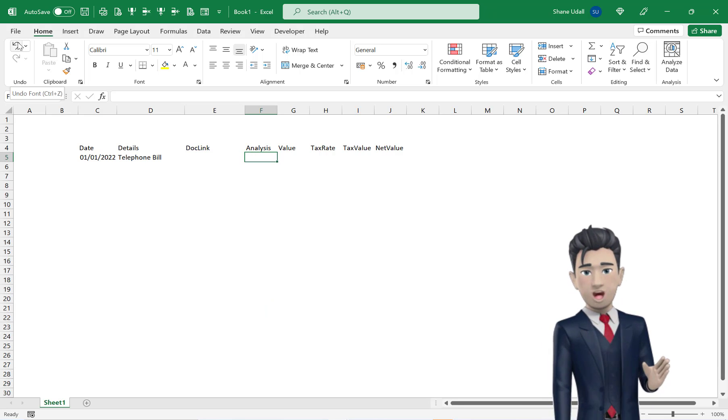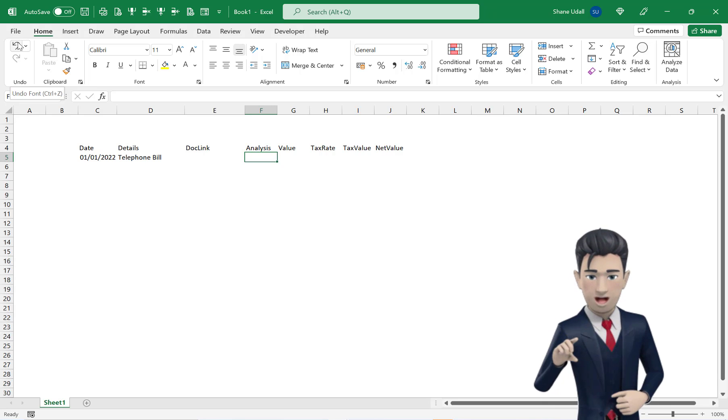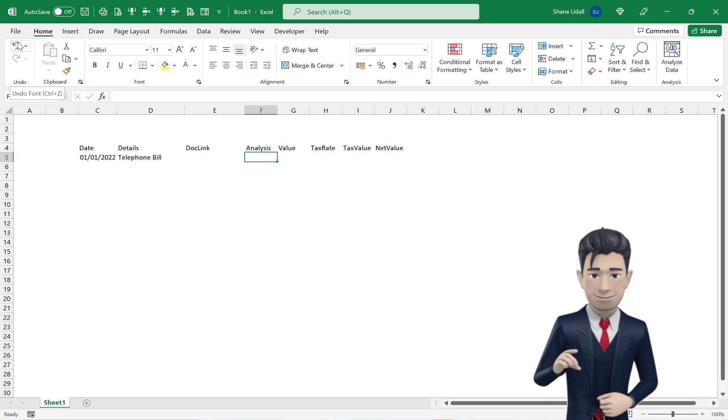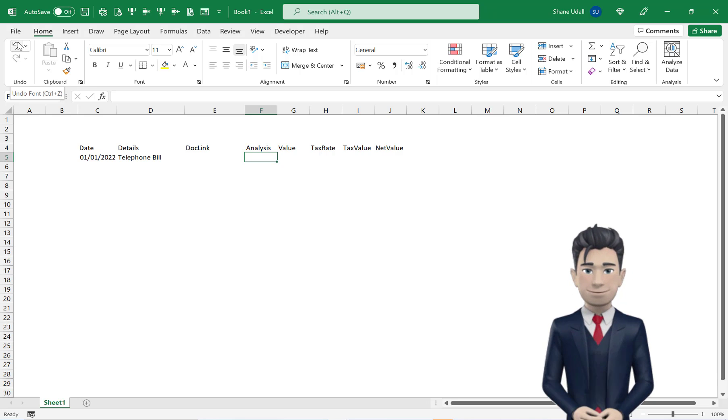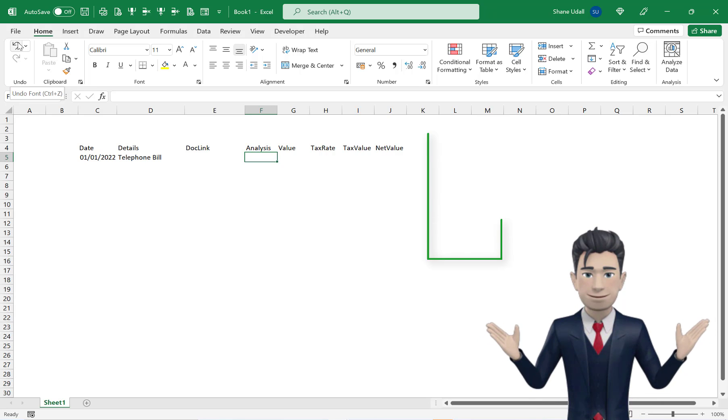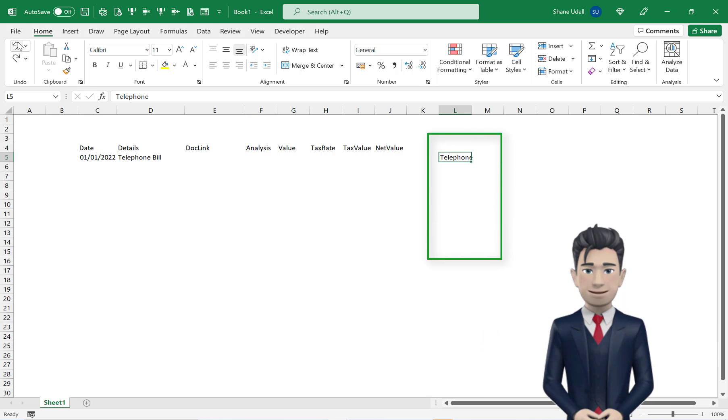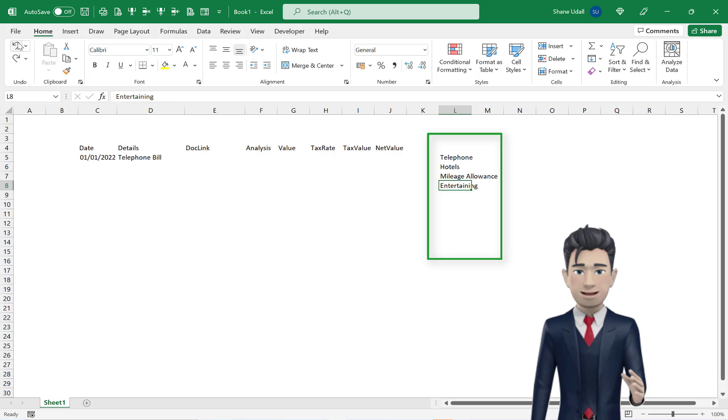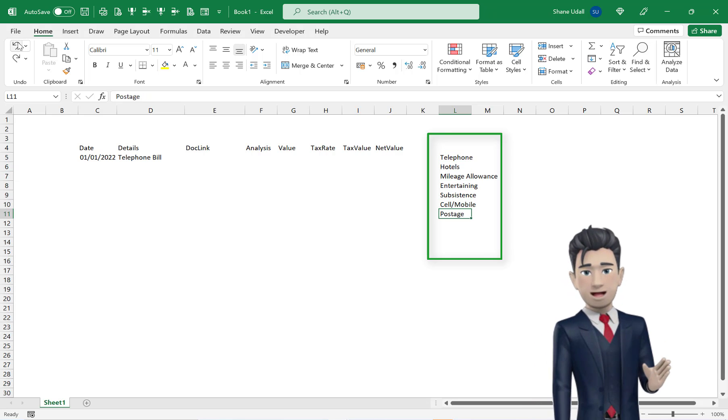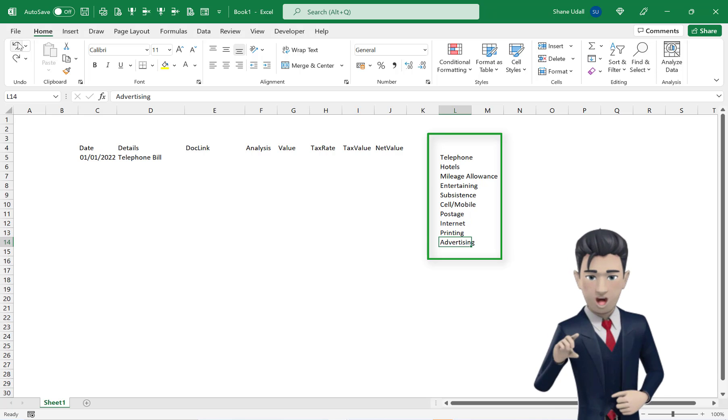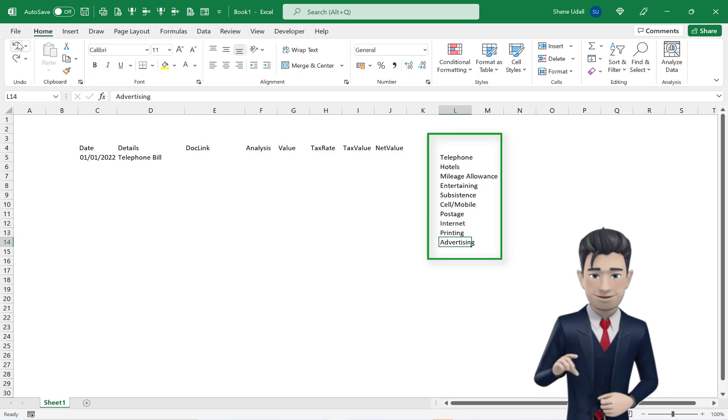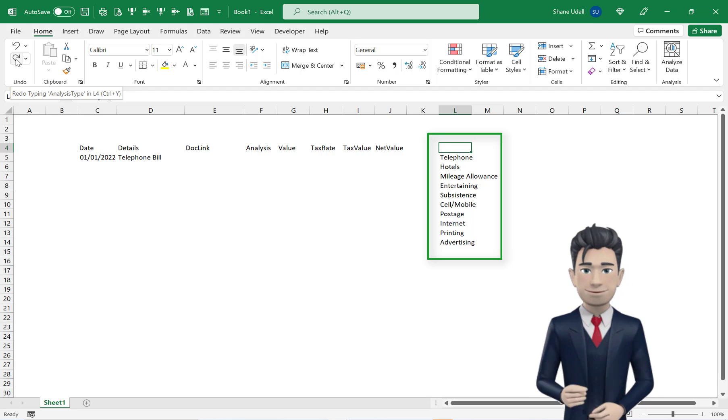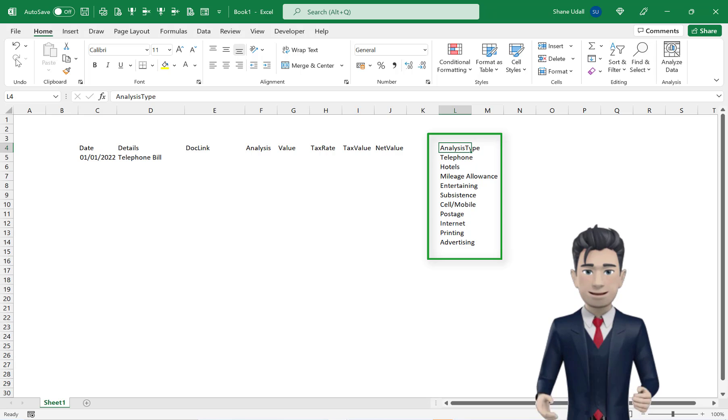In cell F5, we want to select one of ten different analysis types. So let's quickly create these in a separate table. Move along to cell L5 and enter in the first expense type of telephone. Now copy in the other nine expense types as shown or enter narratives that may be more appropriate to your business. Let's give this range a heading of analysis type with no spaces in cell L4.